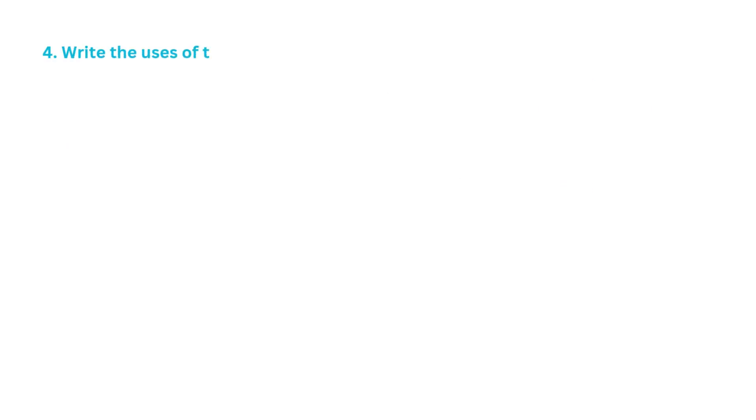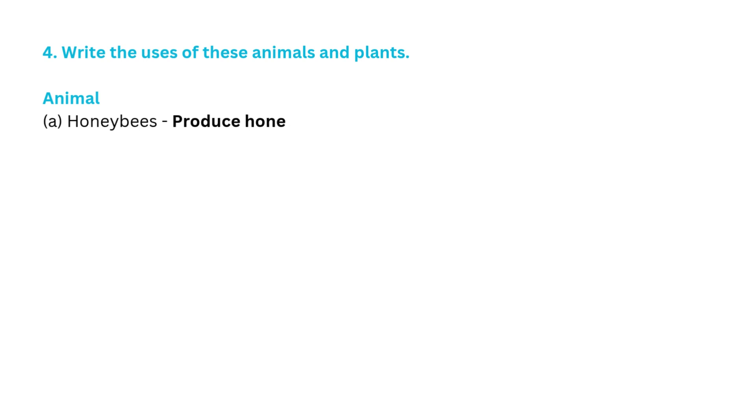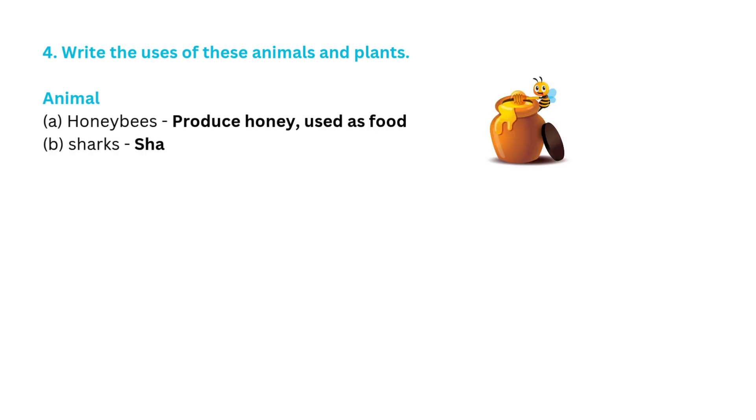Question 4: Write the uses of these animals and plants. A. Honeybees produce honey, used as food. B. Sharks - Shark liver oil is a source of vitamins.